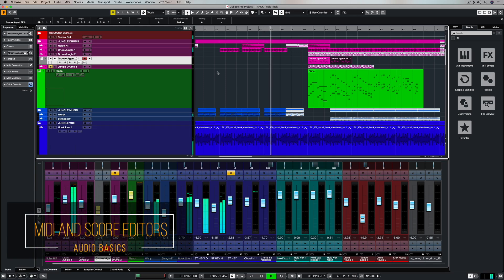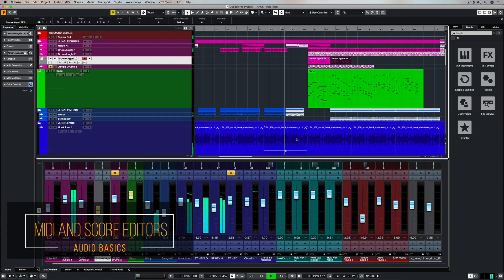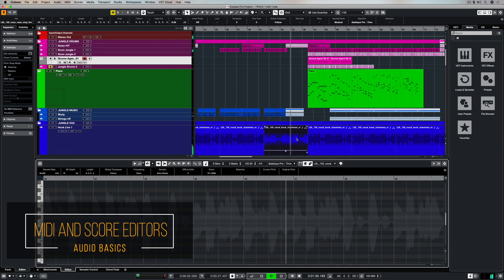Hi there, in this quick video we're going to do a very quick overview of five important MIDI editors that every DAW should have.